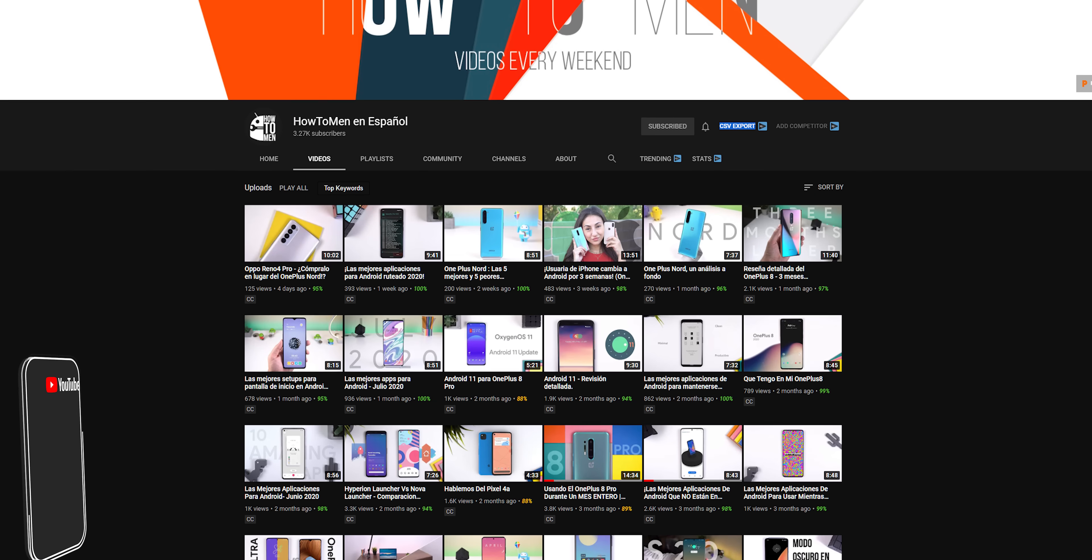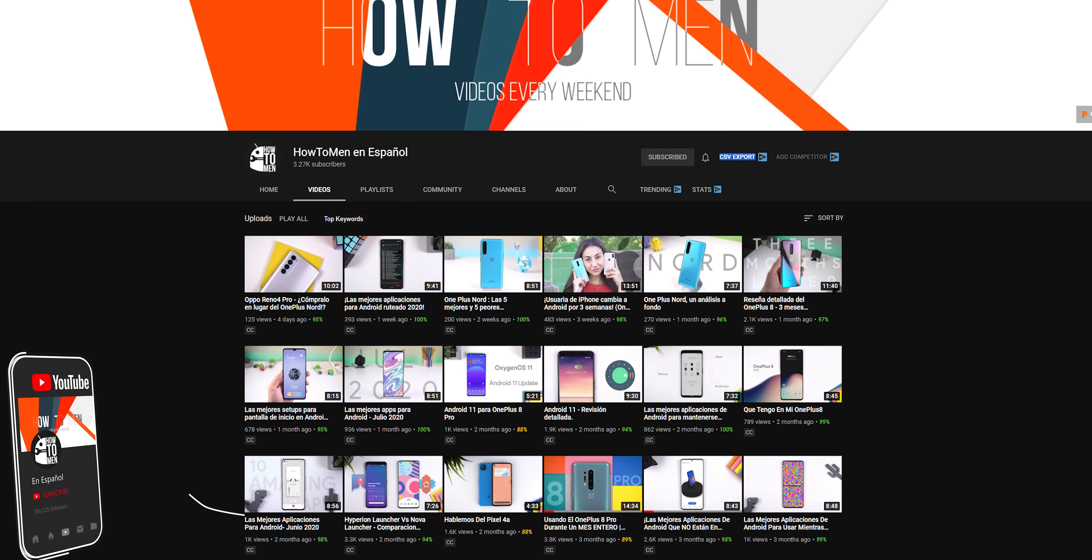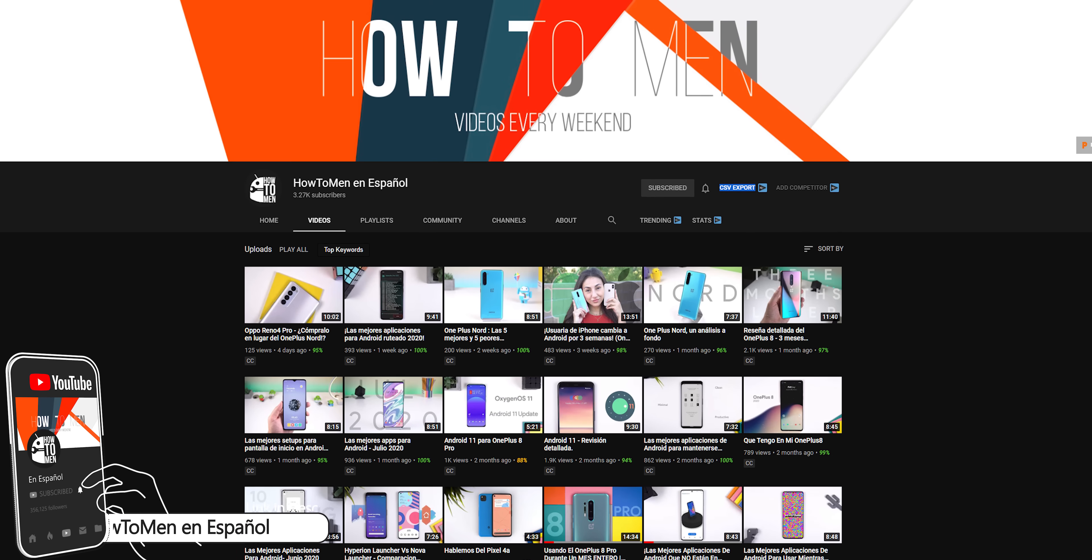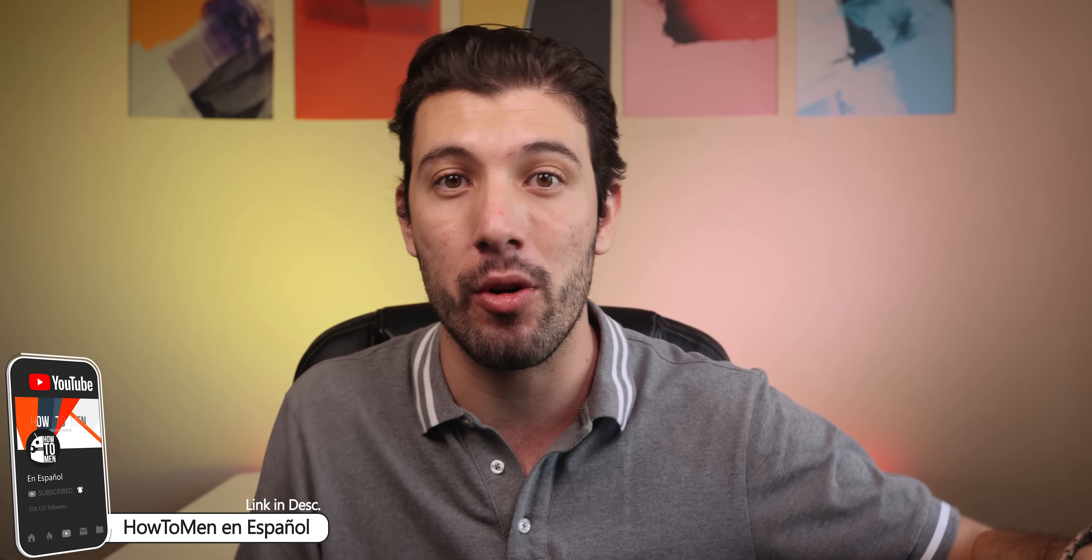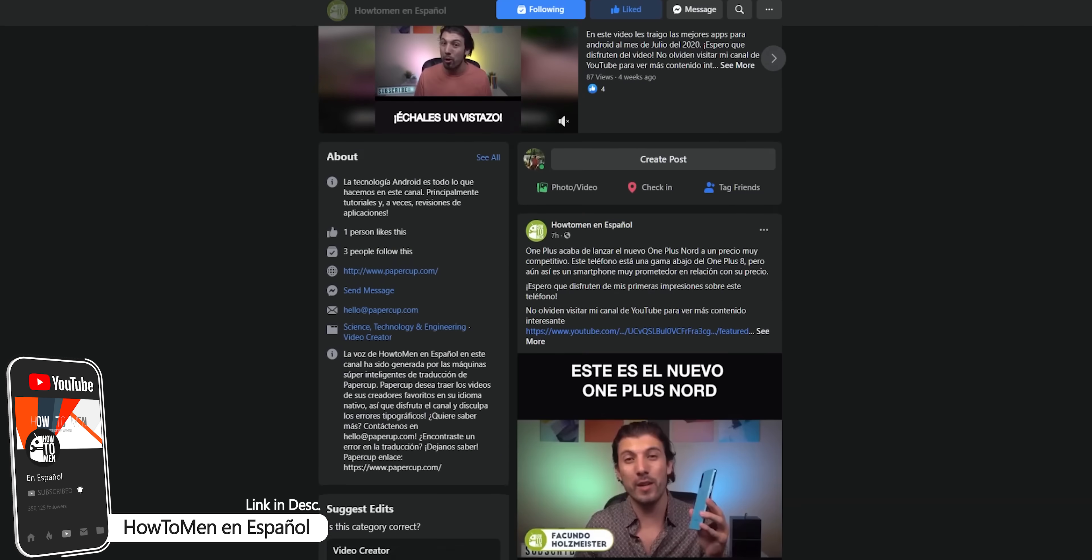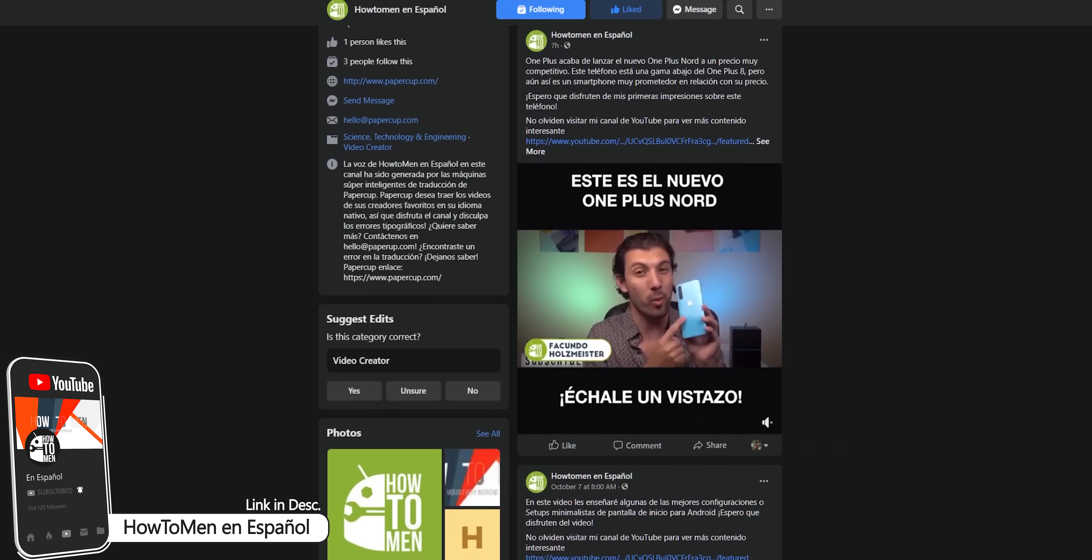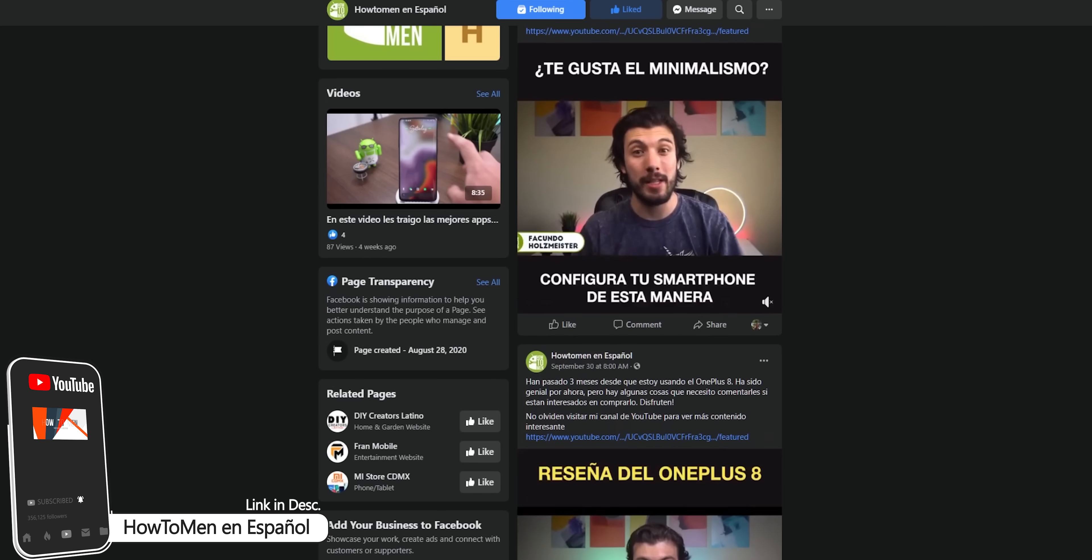Also, if you'd rather watch my videos in Spanish, be sure to check out my second channel called Howtomen en Español. We translate every video from my main channel onto the second one, and we also made a Facebook page so you can enjoy my content on there as well. Both links are in the description.